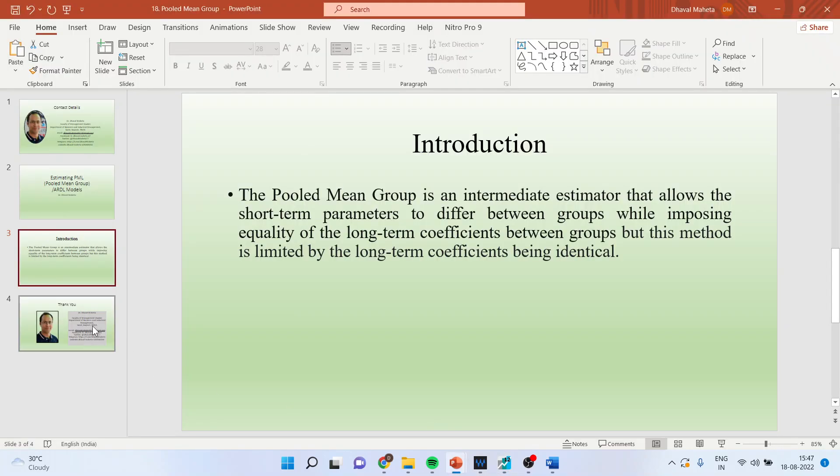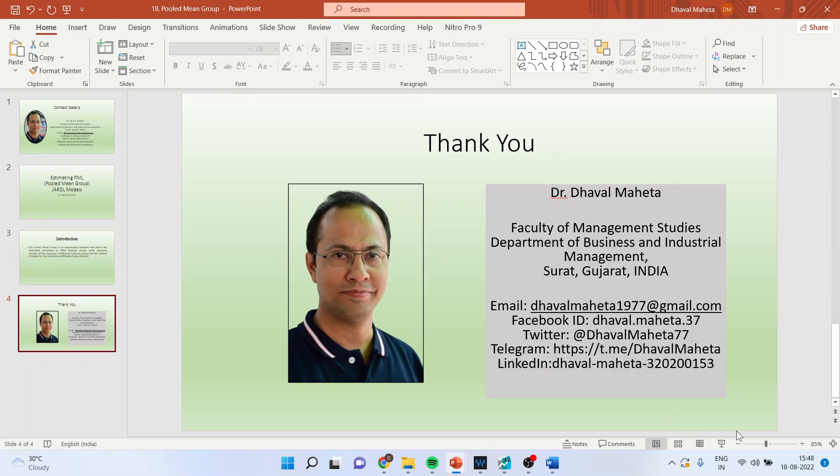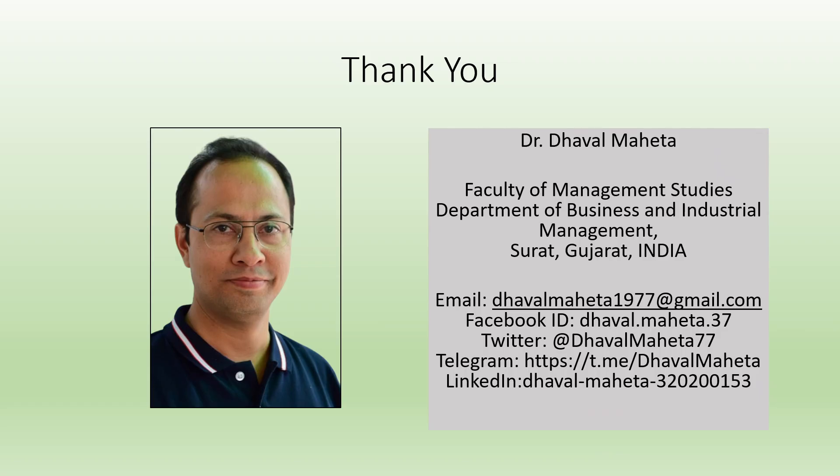So this is the way you can run the pooled mean group ARDL model in eViews. For more videos on panel data regression using eViews, kindly refer to my playlist in which I have already uploaded many videos. Please don't forget to subscribe my channel and press the like button. You can also follow me on LinkedIn and Twitter.